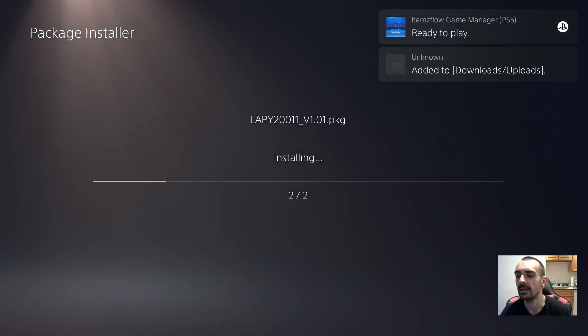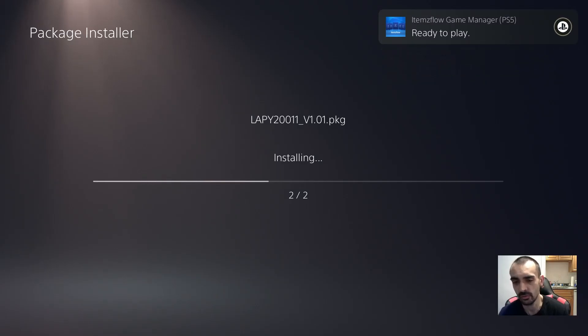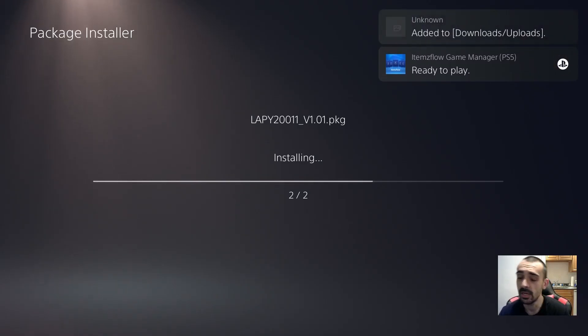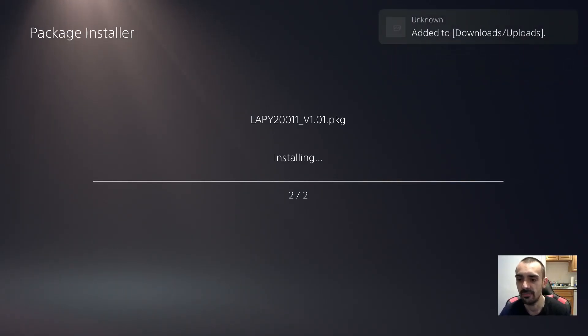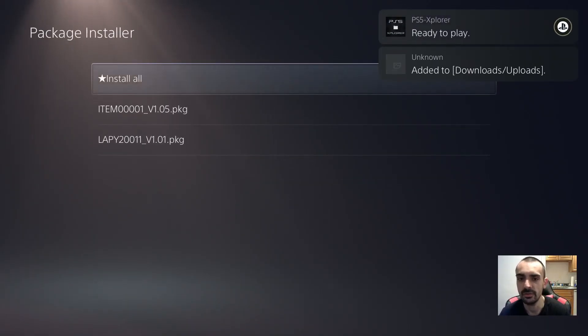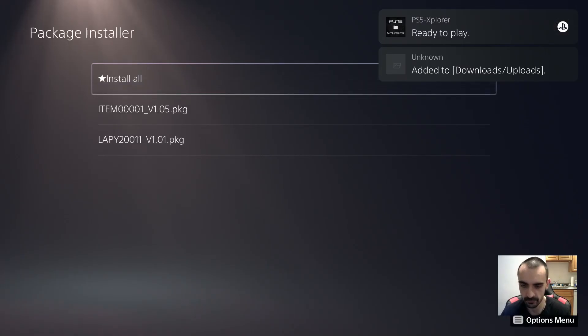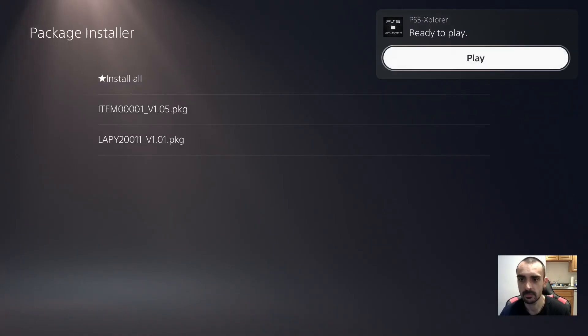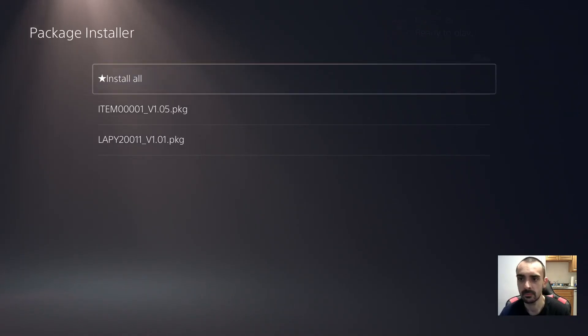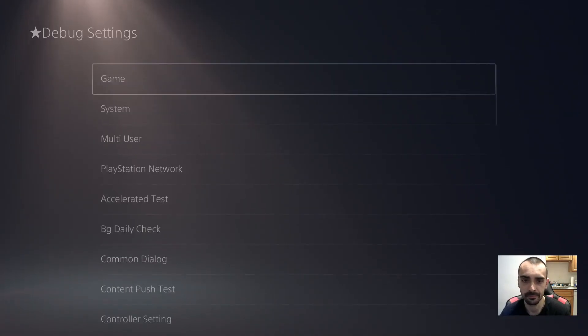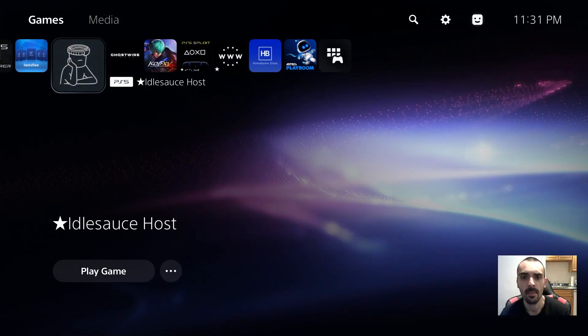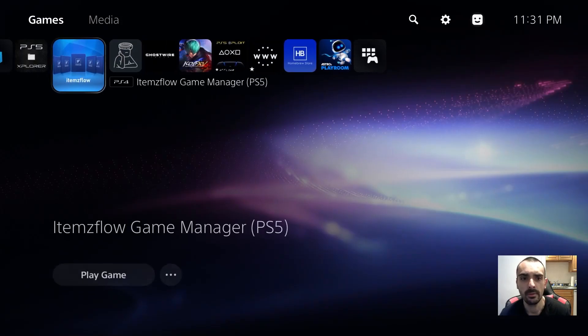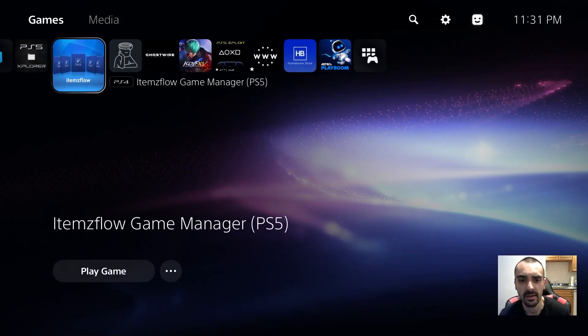We've got to override ItemsFlow because there's a new version out. I'll go ahead and we'll take it for a test drive and see if it launches. Okay, here's ItemsFlow.